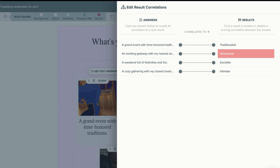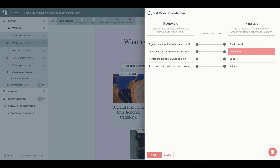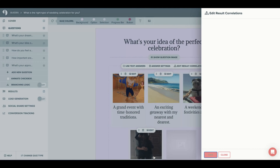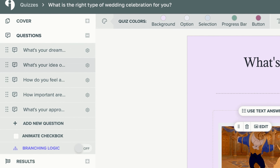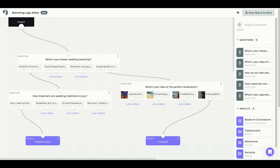Over to the right are the result correlations. Here you'll connect each quiz answer to their correlated quiz result — you will do this for each quiz question. At the end of your quiz, your quiz taker will receive a result that matches how they responded throughout the quiz. Our AI quiz maker already correlated the quiz answers to their proper result. Hit save. Another option is turning on branching logic. With our branching logic tool, you can create what I call a tree of life — essentially a pathway for every possible way a quiz taker can take your quiz.